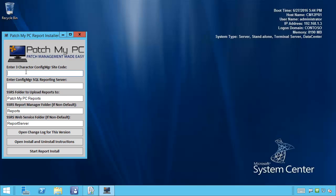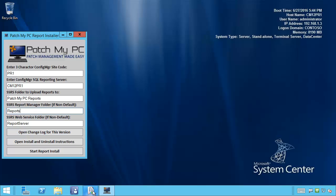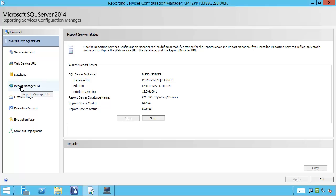The installer is going to prompt you for your Configuration Manager site code and your Configuration Manager reporting services point server name — this is going to be your SQL server running SQL Reporting Services. Optionally, you can change the folder that we're going to create and upload the reports to. If you're using a custom virtual directory for your report manager or report web service, you can change these here. In most instances, you're probably going to leave those defaults.